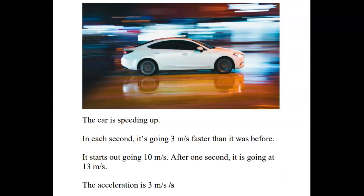Alright guys, let's talk about acceleration. You have a car over here, and let's say that this car is speeding up.